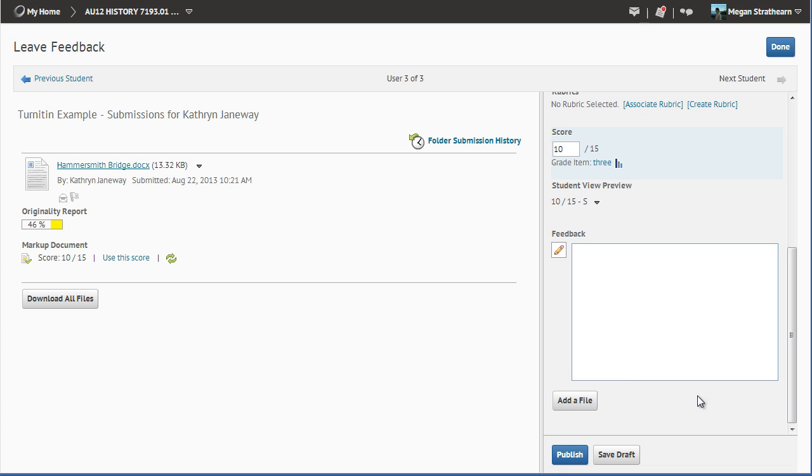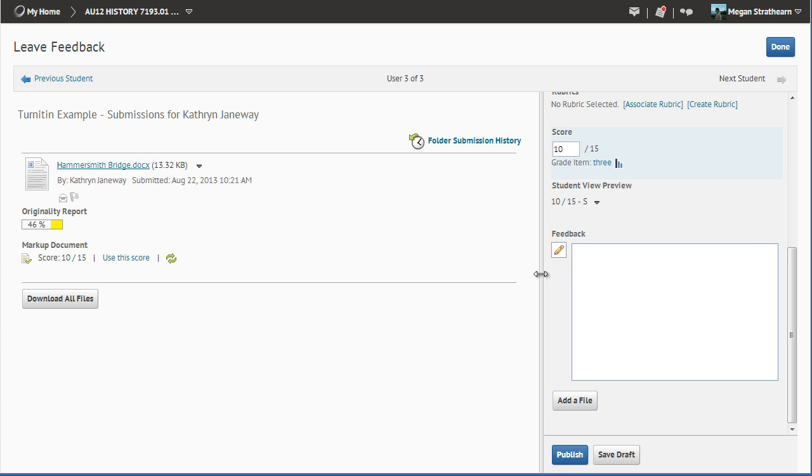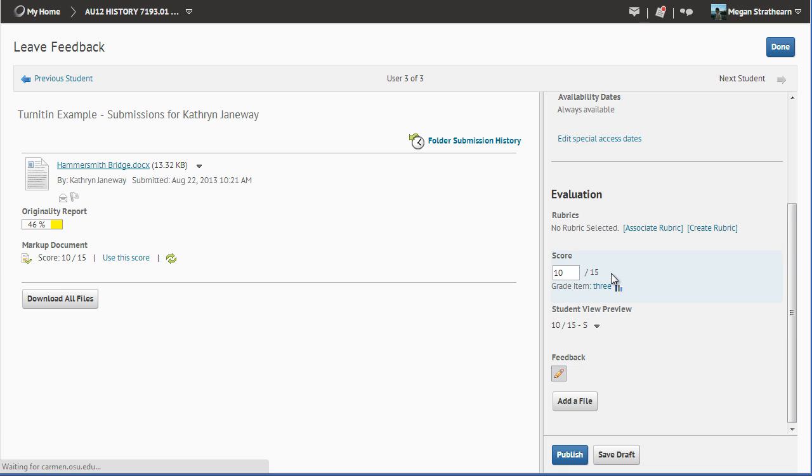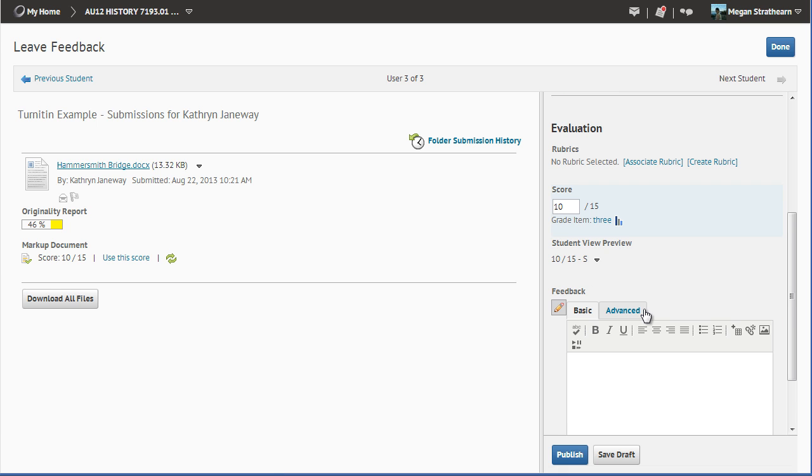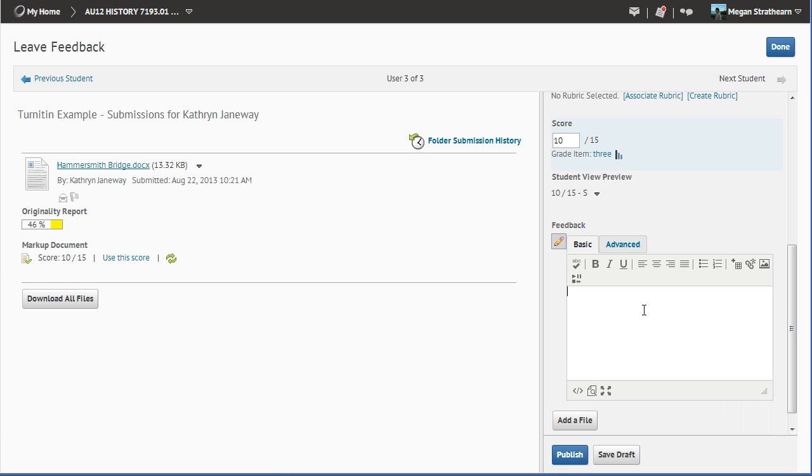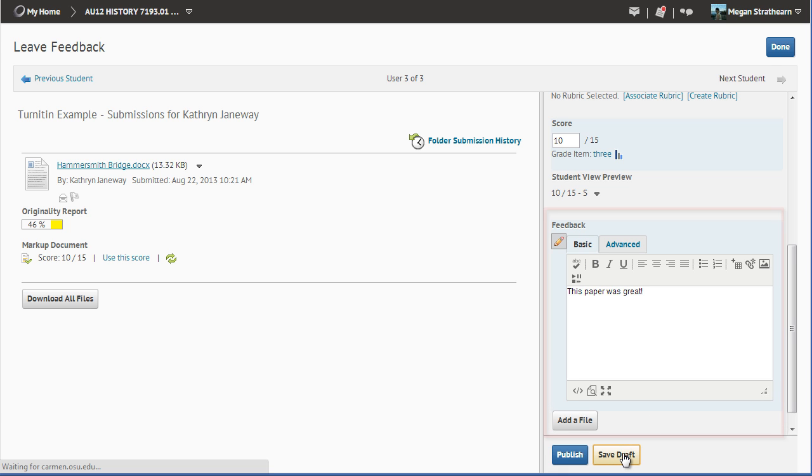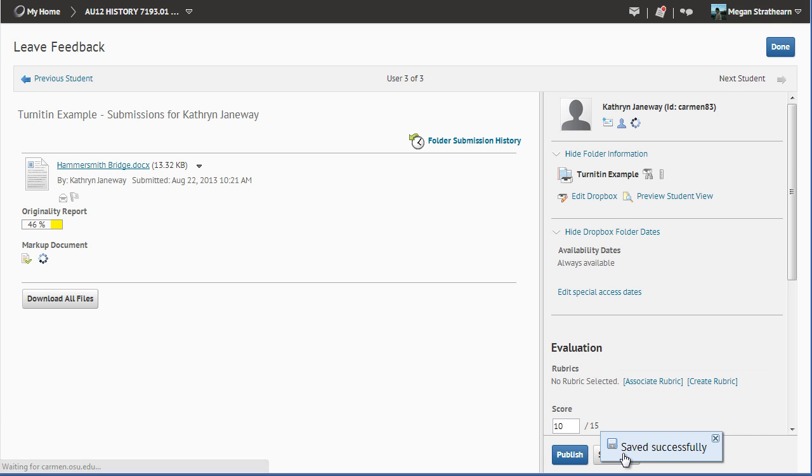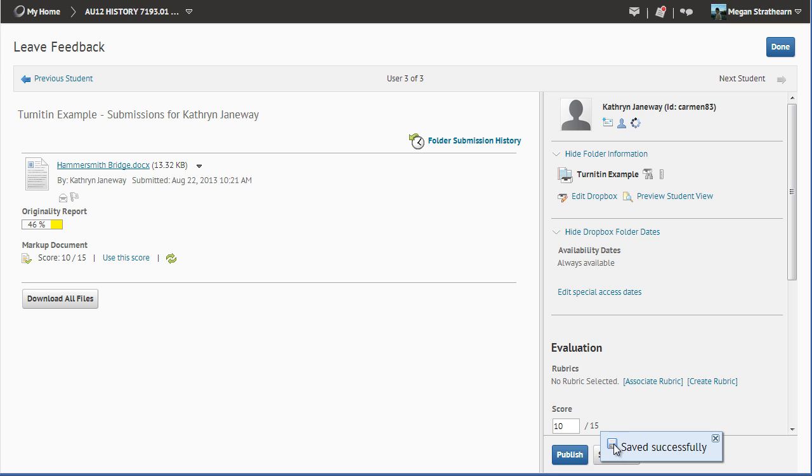To leave feedback, simply click in this yellow box, which becomes yellow when you highlight over it, and type your feedback. This paper was great. You can then click Save Draft, or Publish if you would like to have it published.